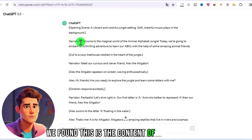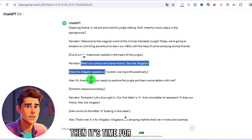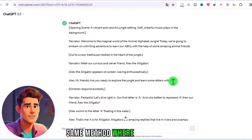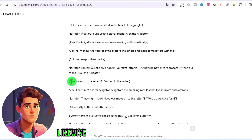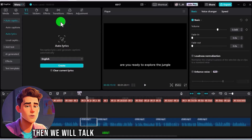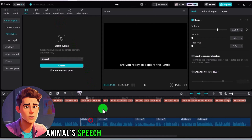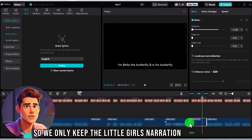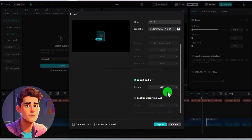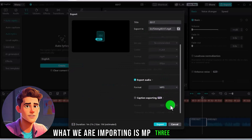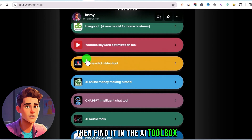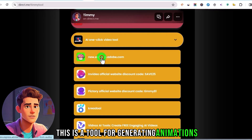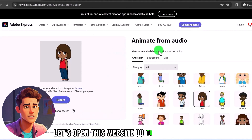We found this is the content of the narration, then it's time for Alice to speak. We found this location and cut it from here. Using the same method, we cut these conversations apart where we see the end. Then for the content of the animal speech sections, we remove the audio volume so we only keep the little girl's narration voice. Then we just need to export it in MP3 format. Then find it in the AI toolbox — a one-click video generation tool for generating animations. Let's open this website.